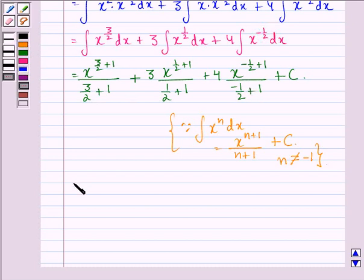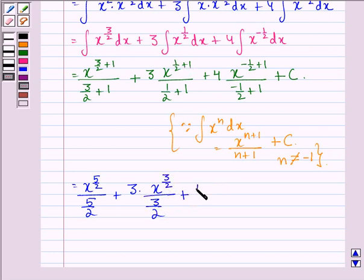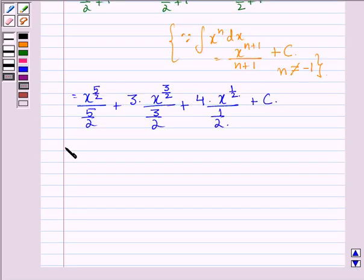On further simplification we get: now 3 by 2 plus 1 is 5 by 2, so x raised to the power 5 by 2 divided by 5 by 2, plus 3 into x raised to the power 1 plus 1 by 2, which is 3 by 2, divided by 3 by 2, plus 4 into x raised to the power 1 by 2 divided by 1 by 2, plus a constant c. On further simplification we can write the denominators as 5 by 2, 3 by 2, and 1 by 2.